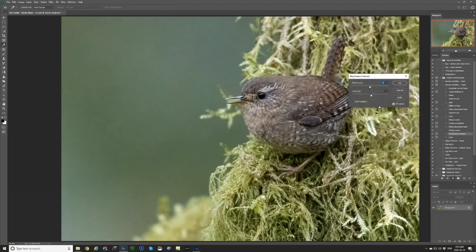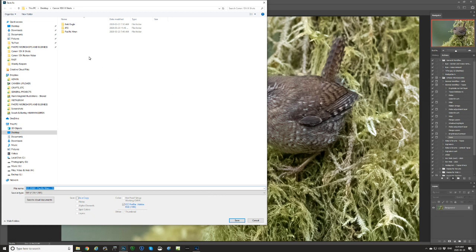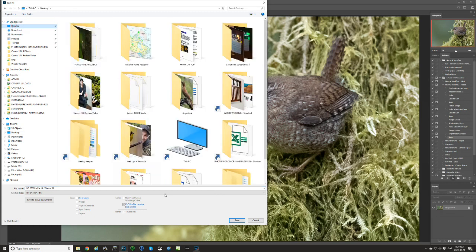And maybe we add a bit of contrast — something like that. And then we would just save the file, so I'm going to save it on my desktop for now.